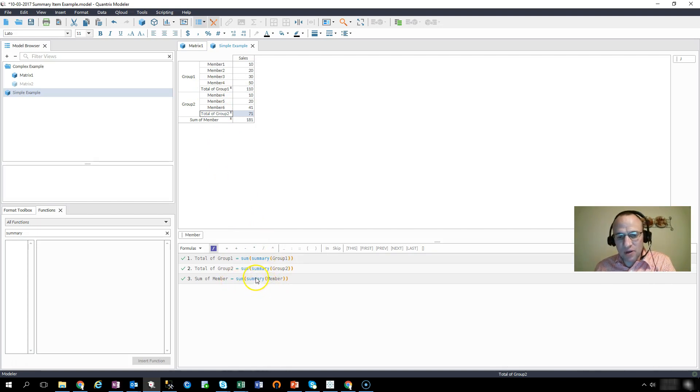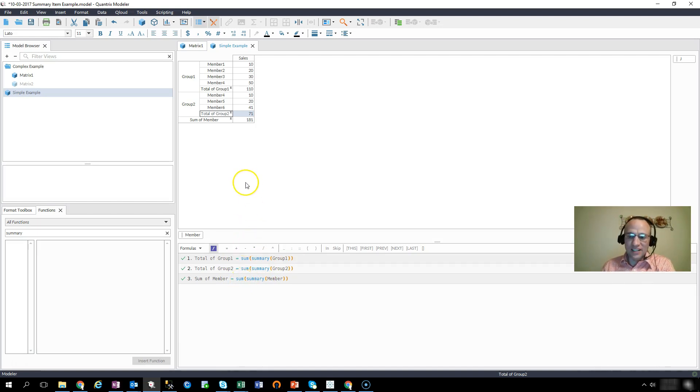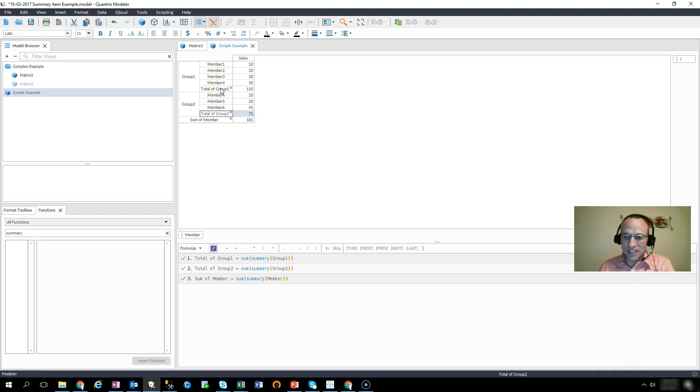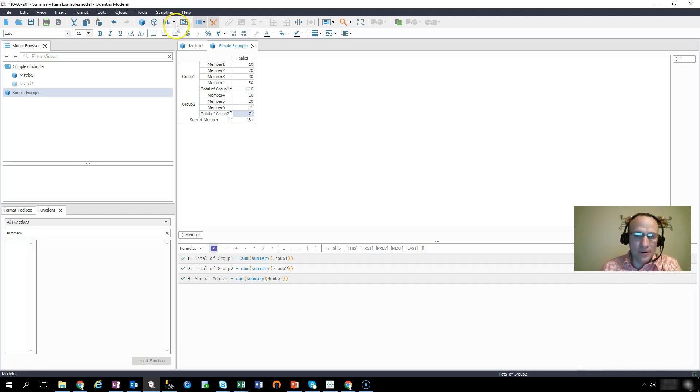And with sum of member, I'm using summary as a nested function of my sum. And Quantrix knows to ignore itself and ignore any other summary calculated items. So how does this work in a complex example?